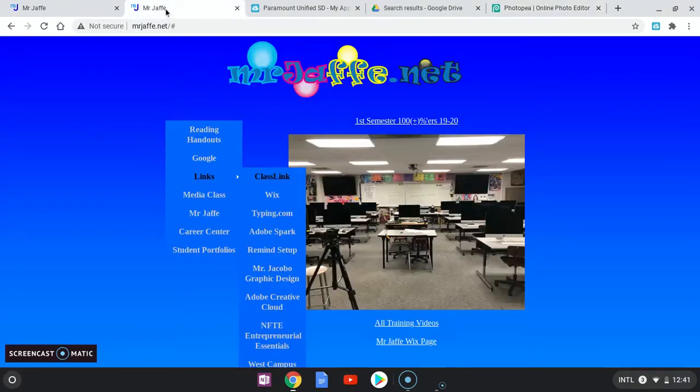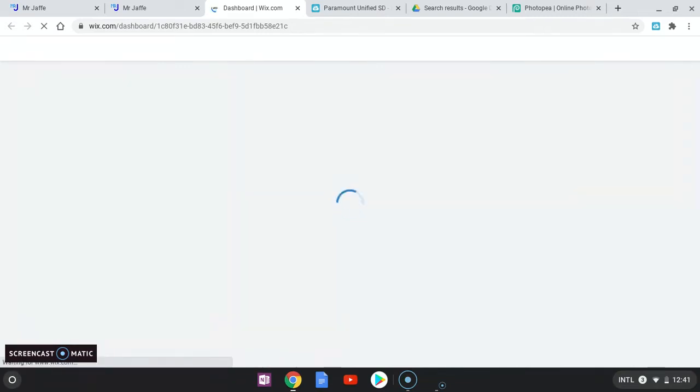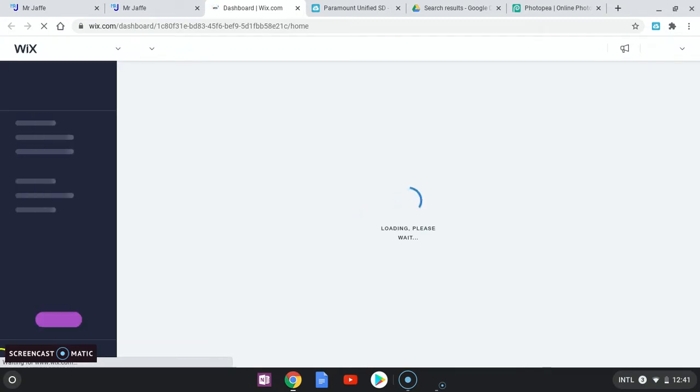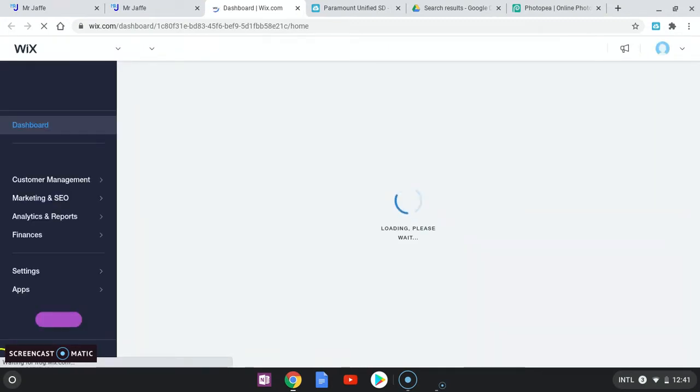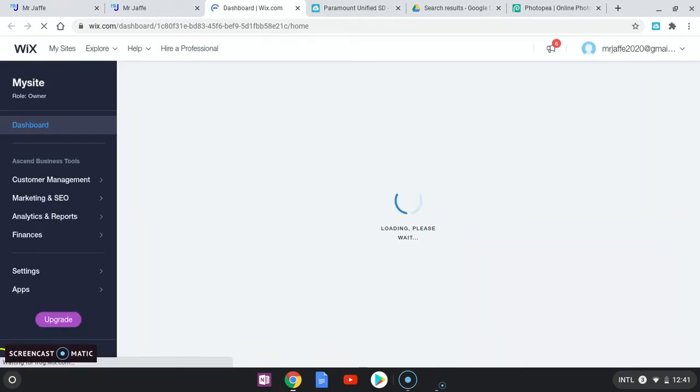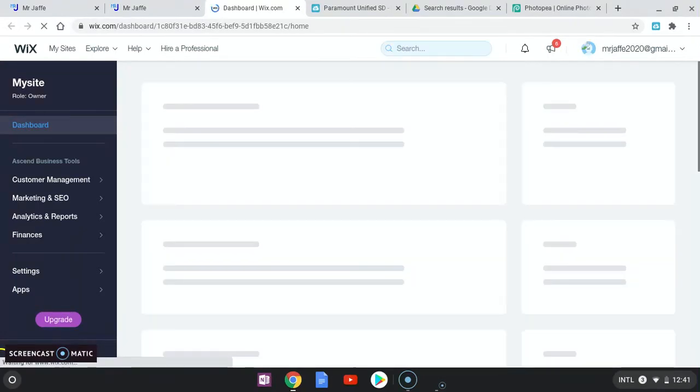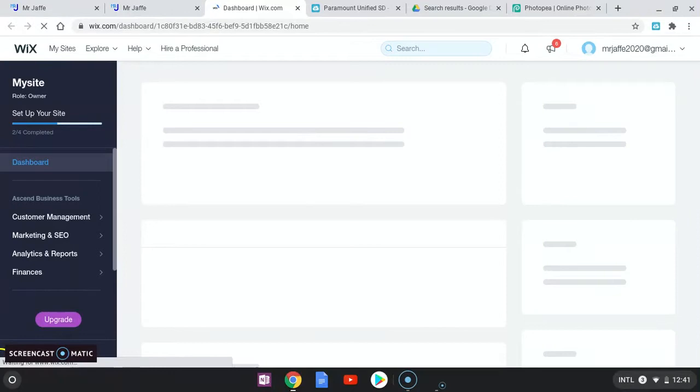So I'm going to go to mrjeff.net, go to Wix. I'm going to sign in to my Wix account to get to my dashboard. I'm auto-signed in, so it goes straight there for me. You can do this too.